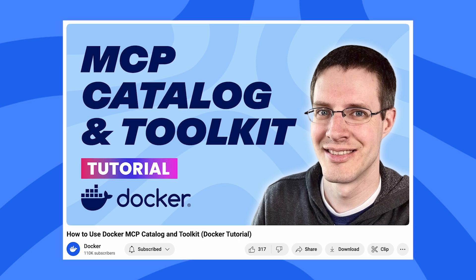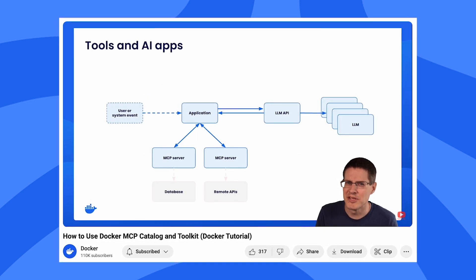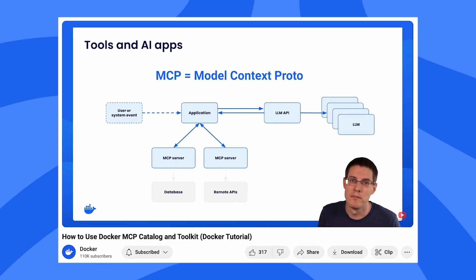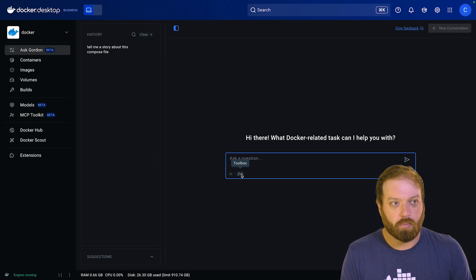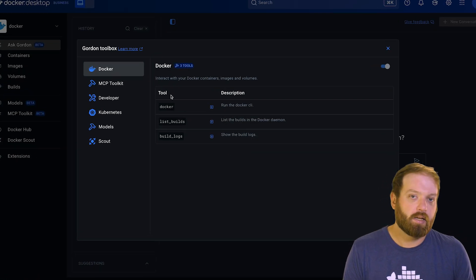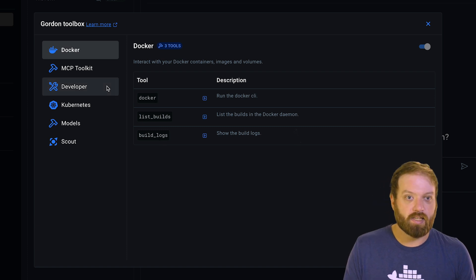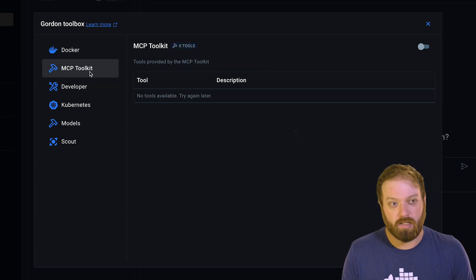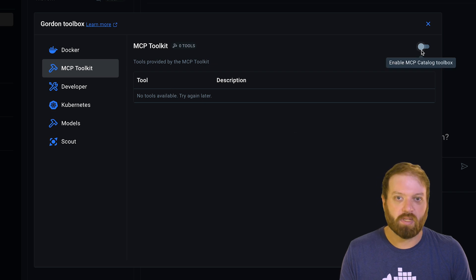Last but not least, I wanted to show you a bit of how you can use Gordon to leverage the awesome work some of my colleagues have been doing on the MCP catalog and toolkit, so you can start to dive a bit deeper into the world of AI using nothing but Docker Desktop. If you click on the little wrench icon you see here, you'll get access to Gordon's toolbox. Here you can see some of the built-in tools Gordon has access to, but you can also see a section called MCP toolkit, which is currently disabled.